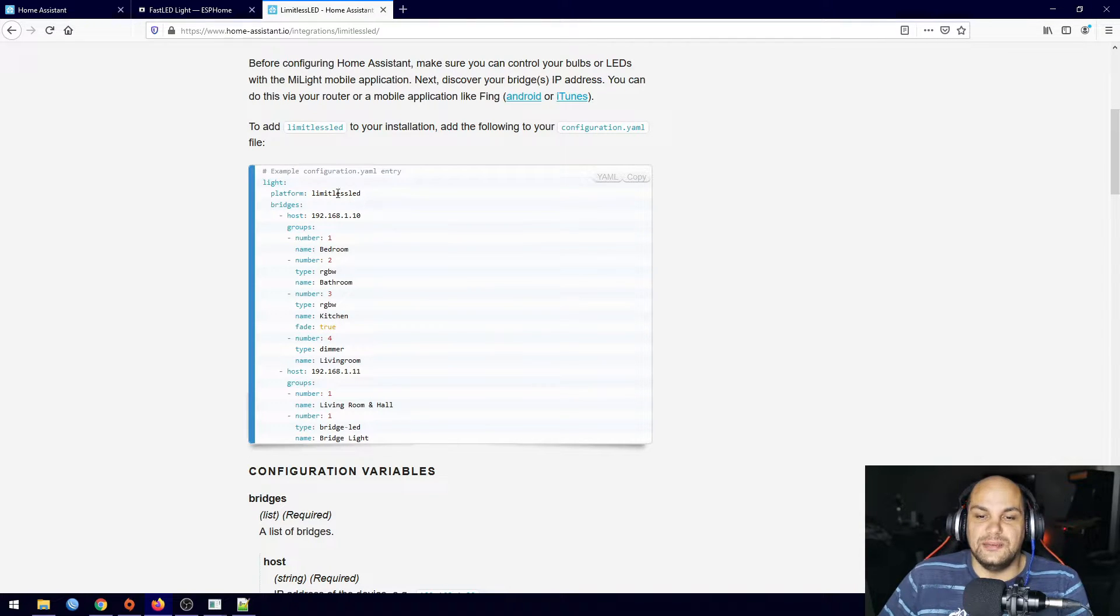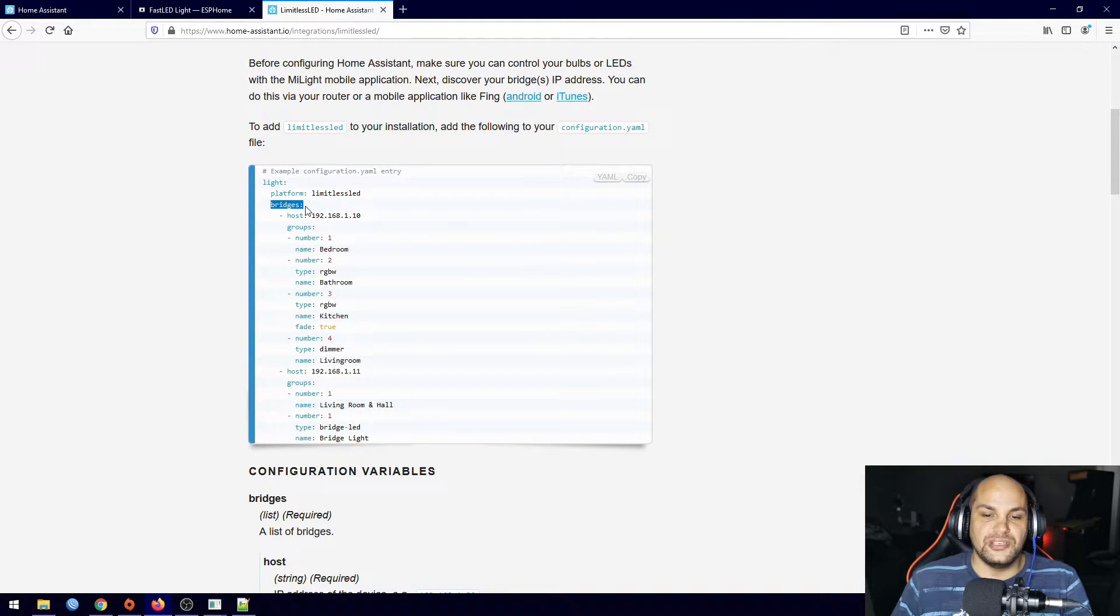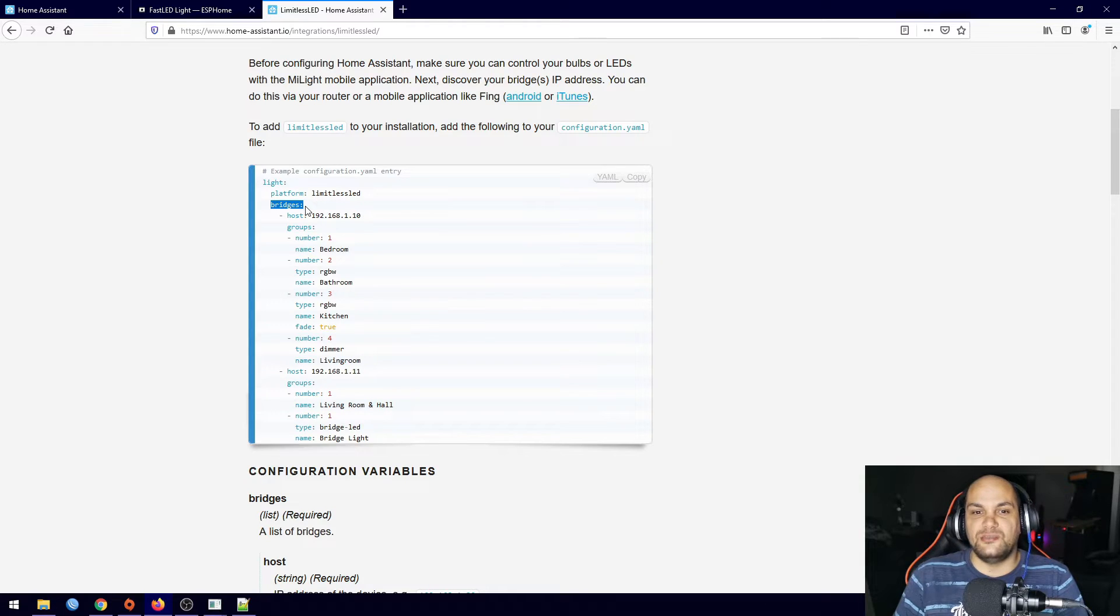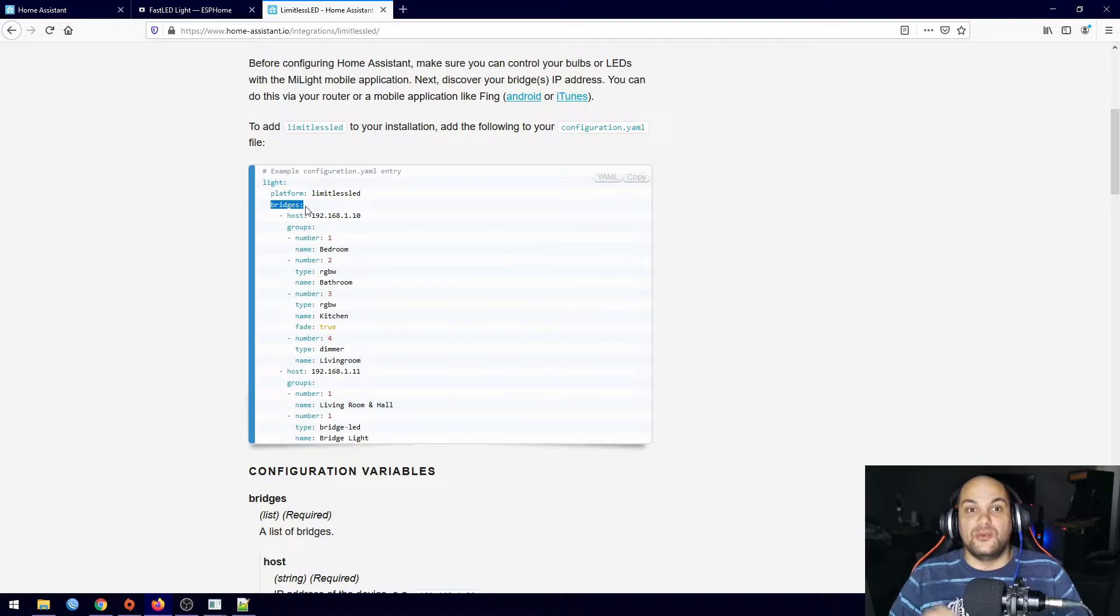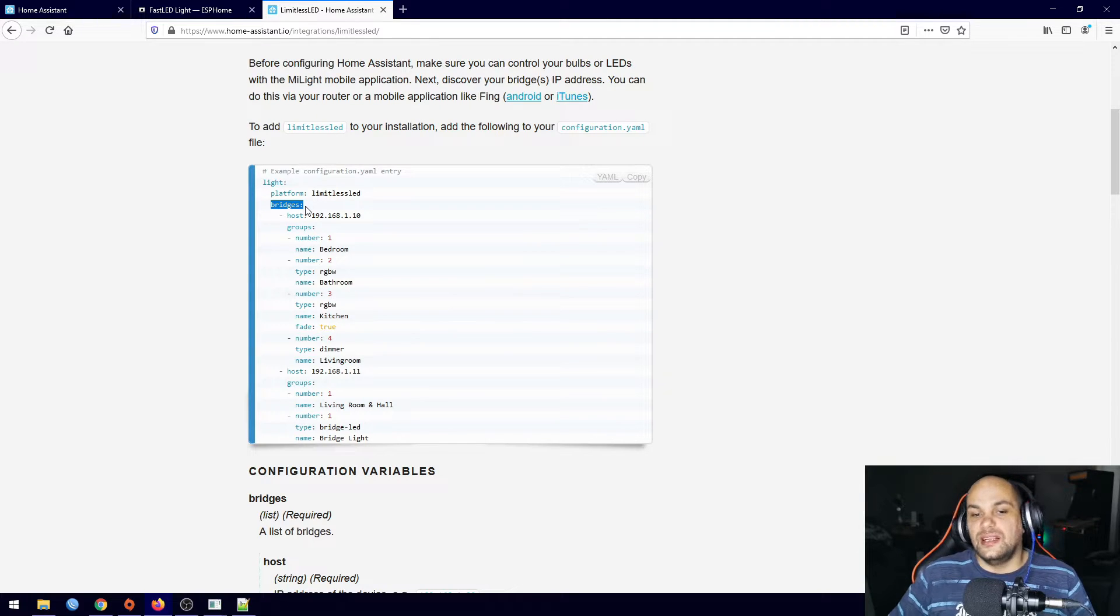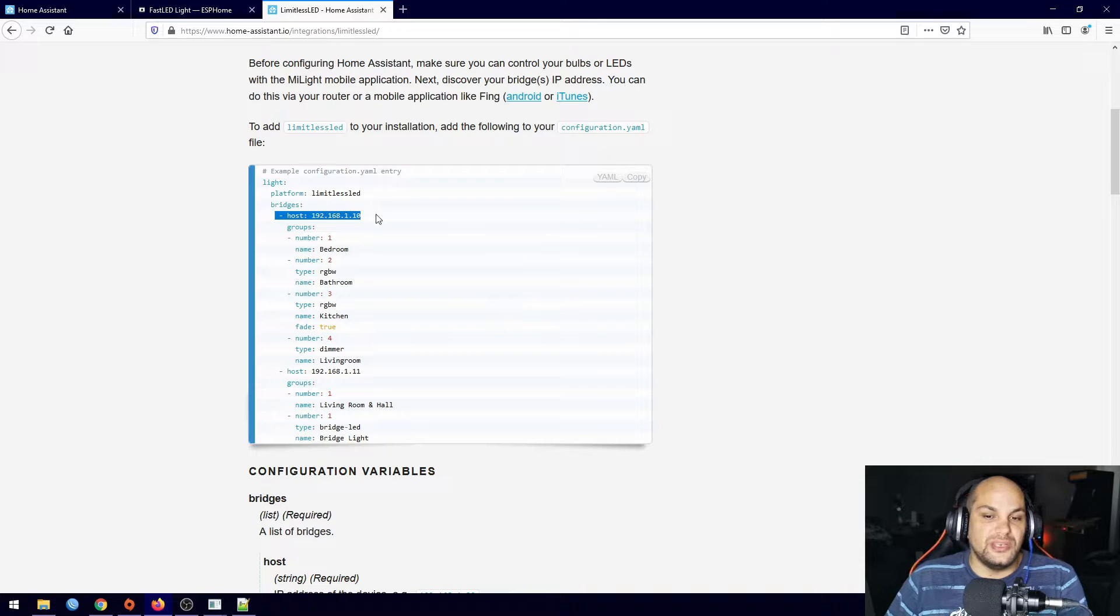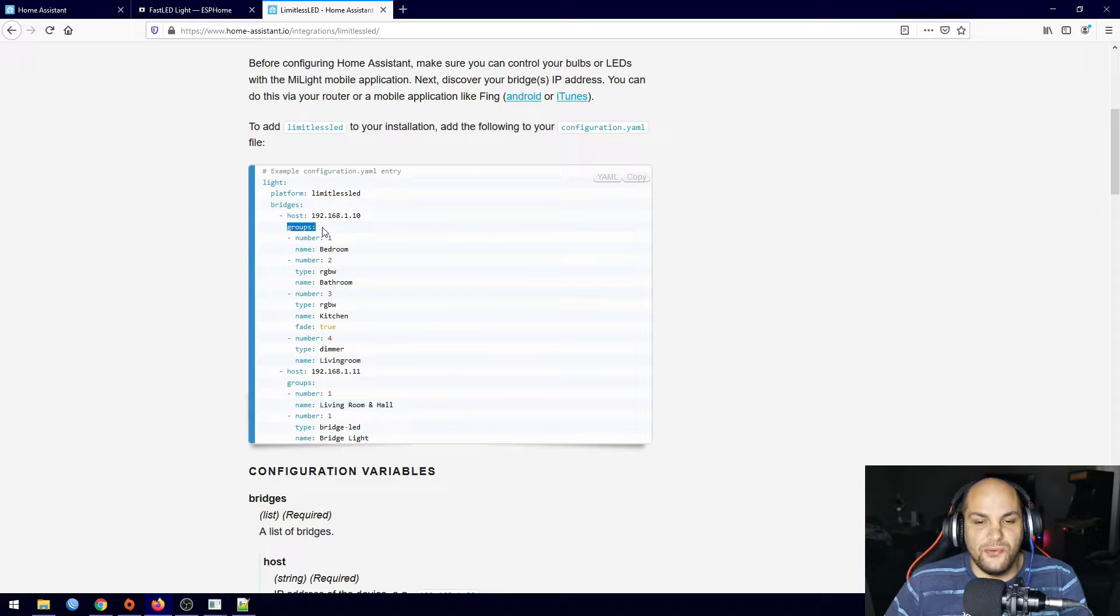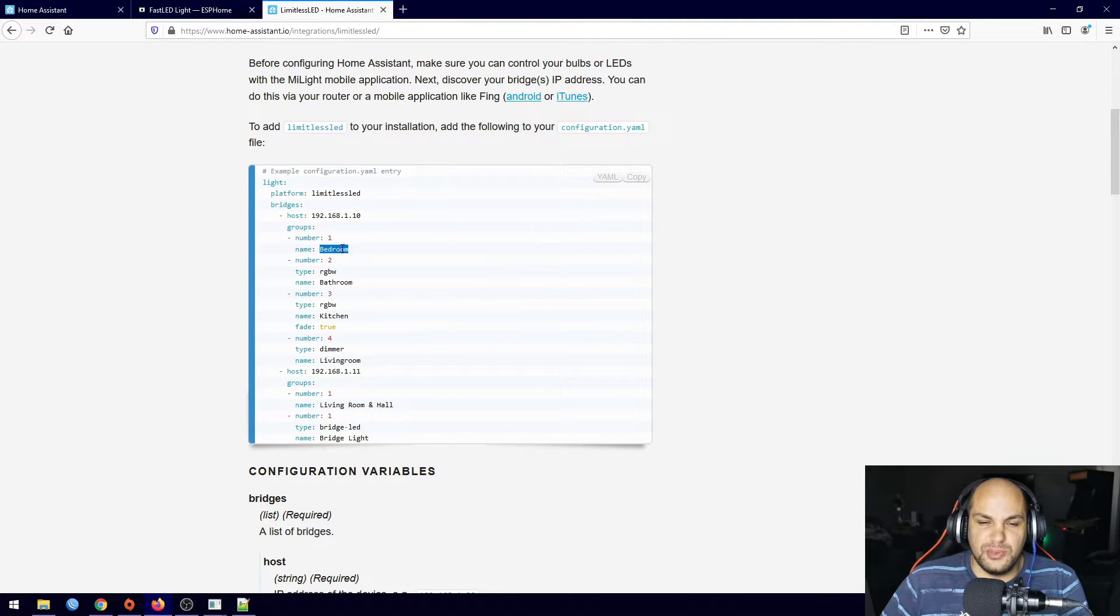And then we have the bridges. So if you have multiple bridges you can go ahead and add in multiple bridges. So one bridge is able to control four different zones. Now you can have multiple lights within one specific zone and then you can control those zones individually. So right here we have the bridge, then the host which will be the IP address of that specific host...